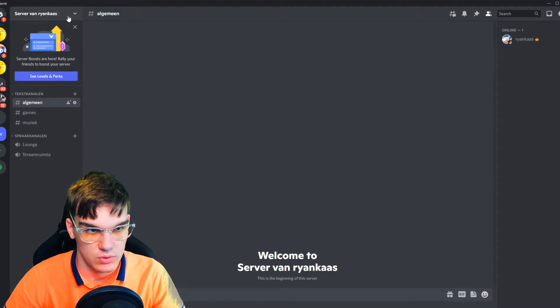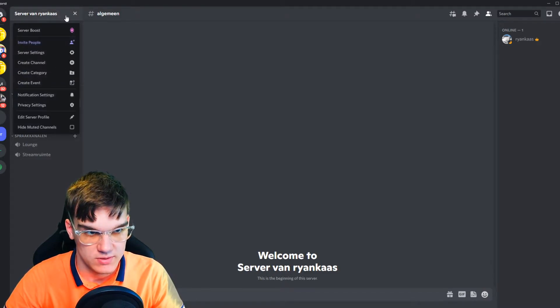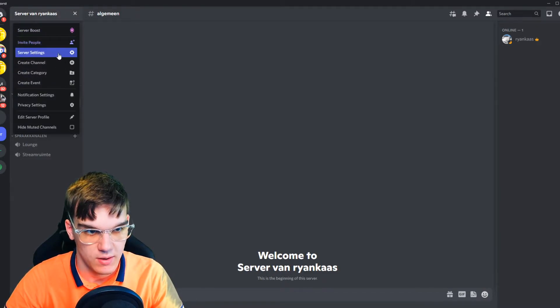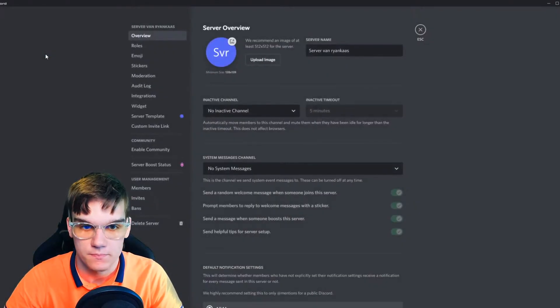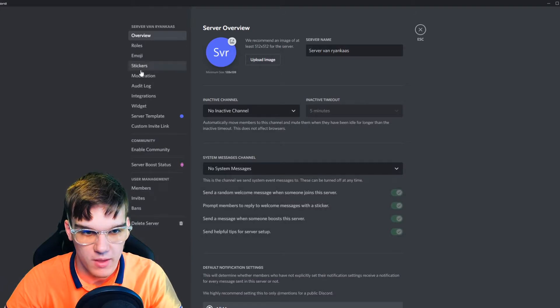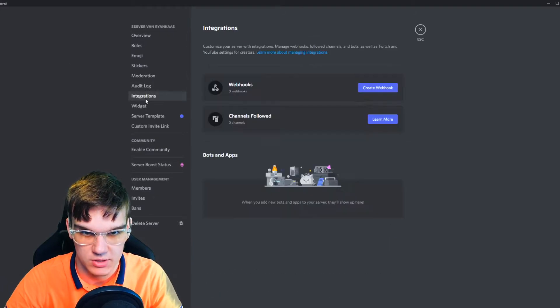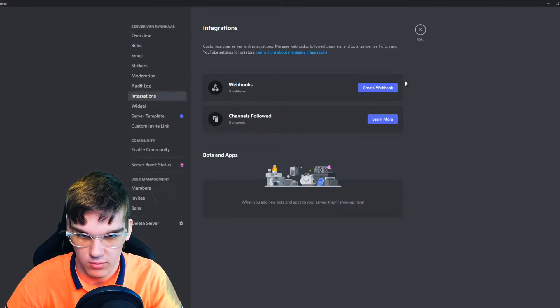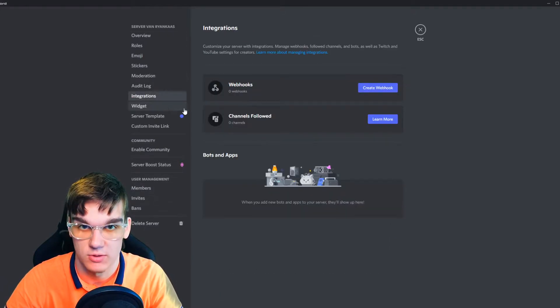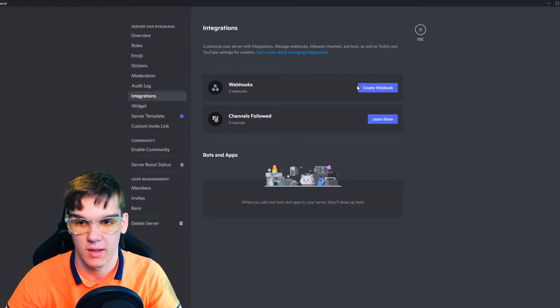Then you want to go into the server settings, right here. From there, integrations, and here we can create a webhook. So this is basically how you can get there.